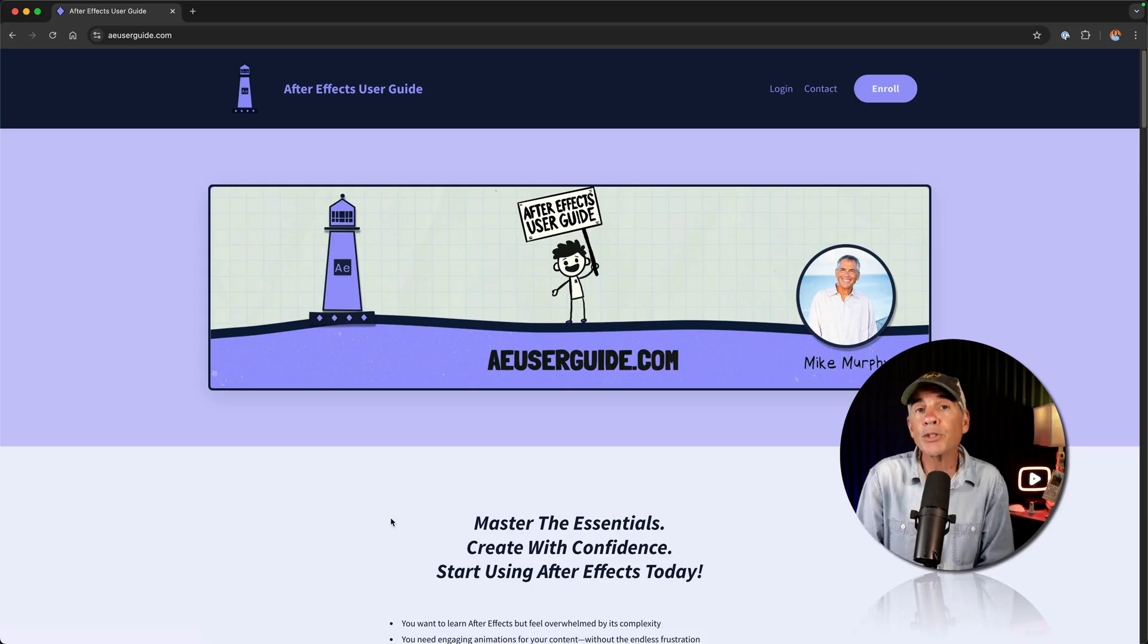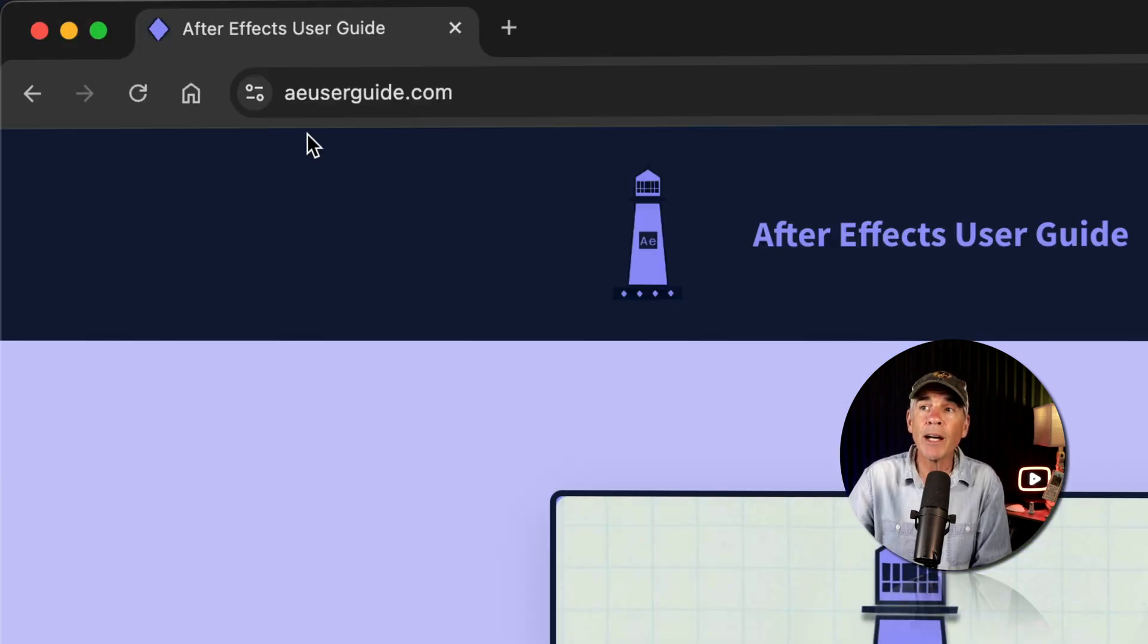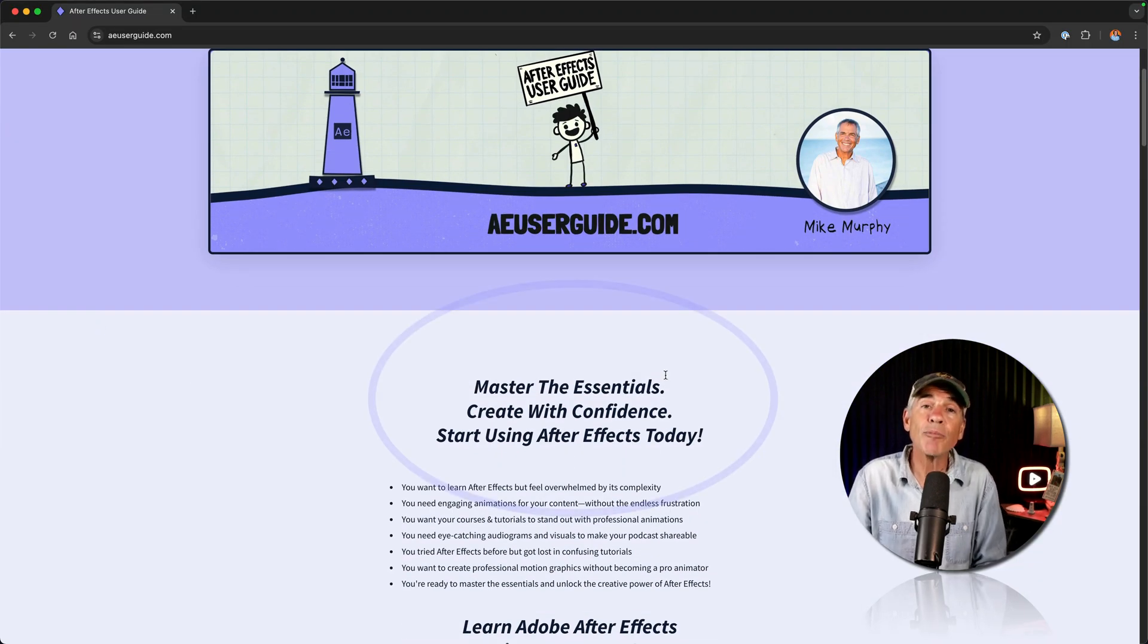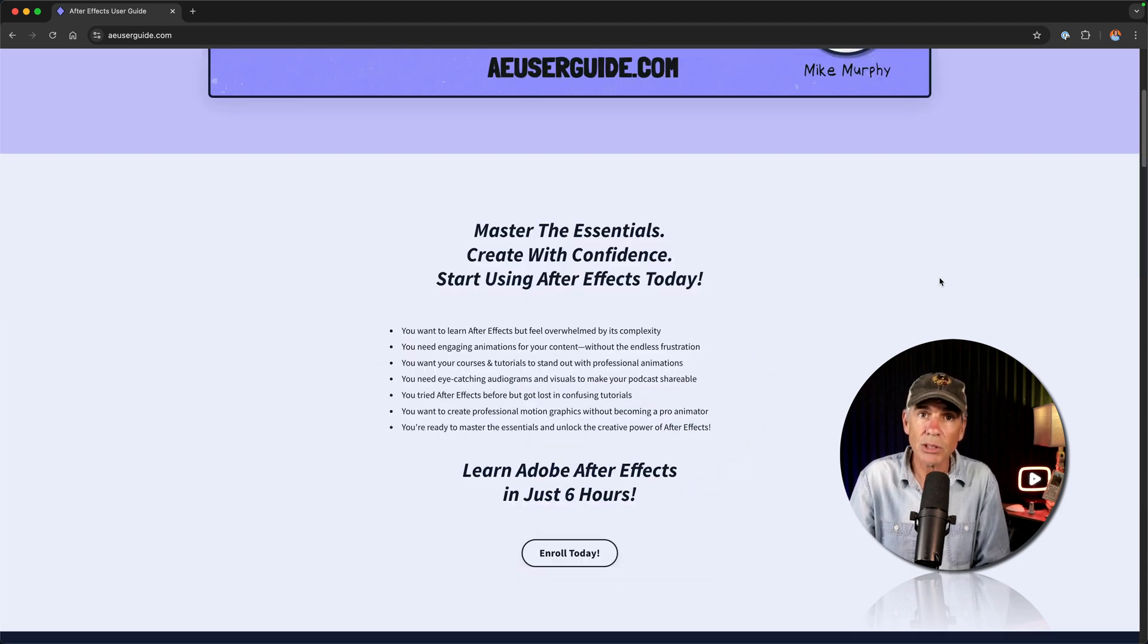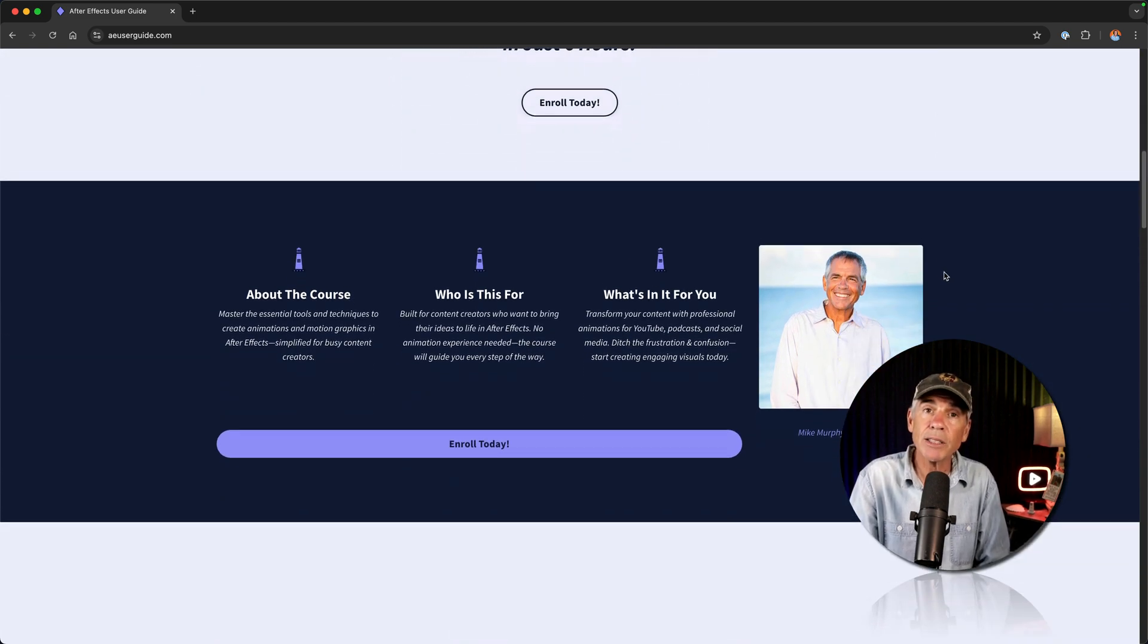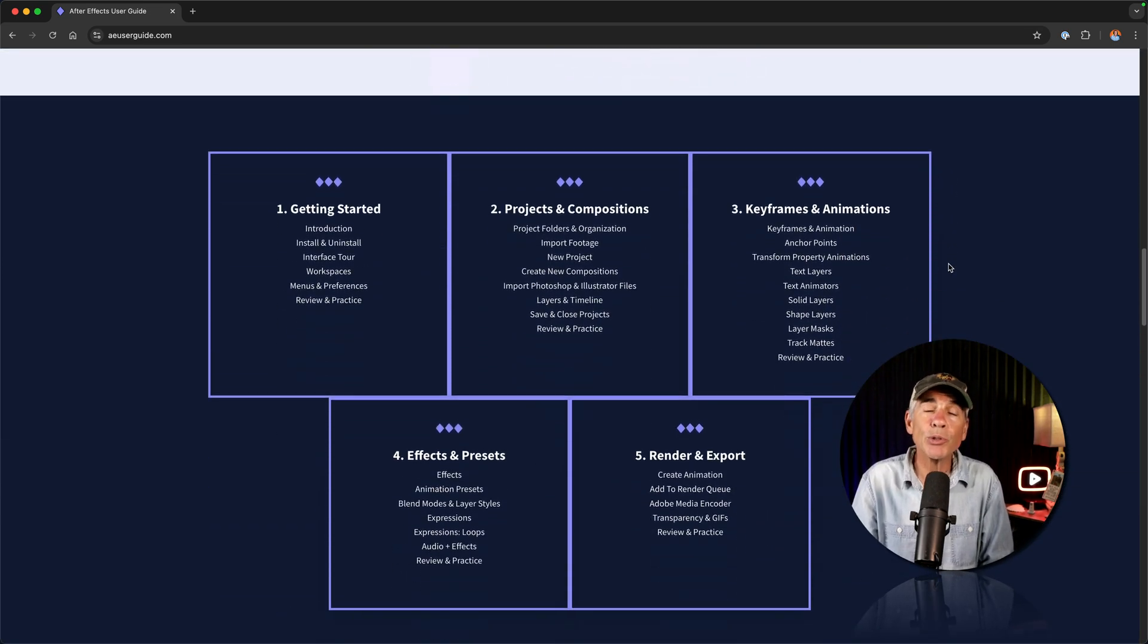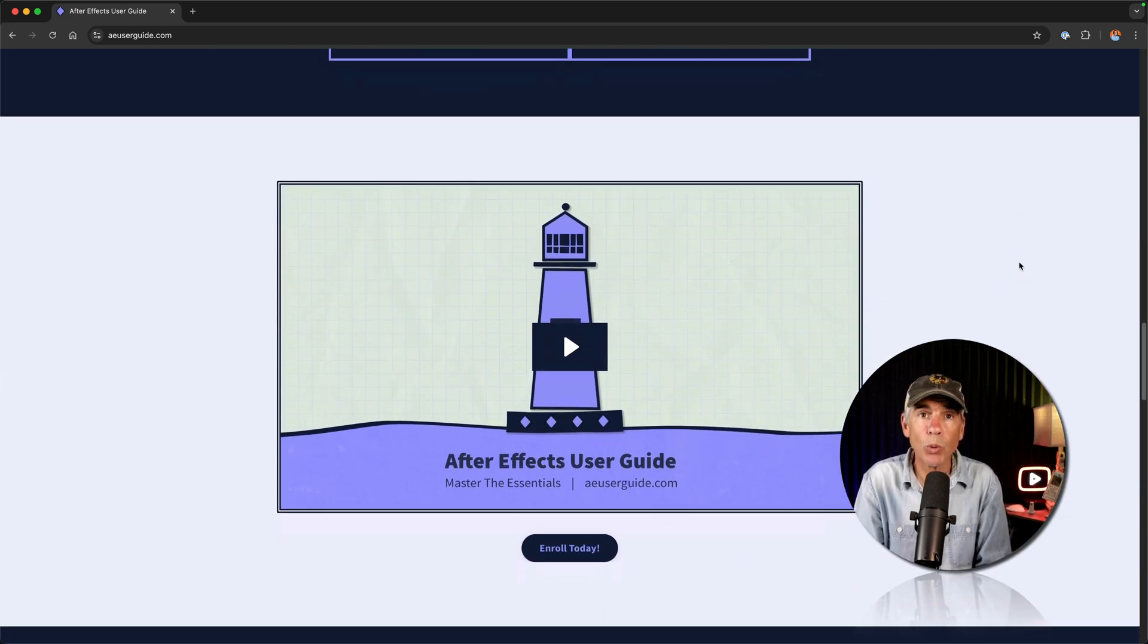This tutorial is a complete lesson from my online course called the After Effects User Guide, which you can find at aeuserguide.com. This course is going to unlock the creative power of After Effects, whether you're a beginner or if you've been dabbling in After Effects for a little while, by helping you master the essentials so you can actually create with confidence and have some fun in After Effects instead of feeling lost or confused or maybe even frustrated because you just don't understand how After Effects works.